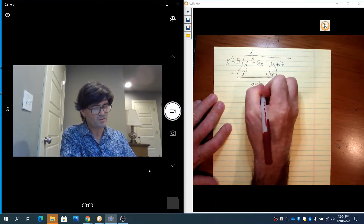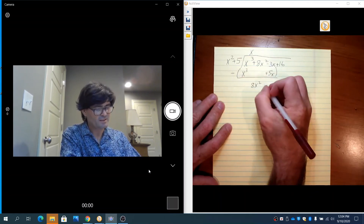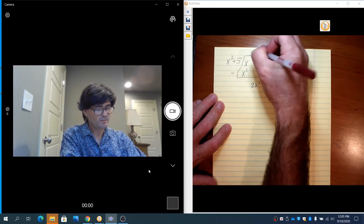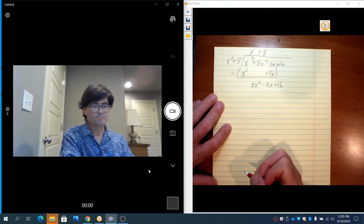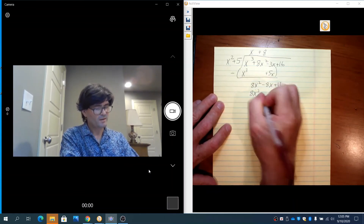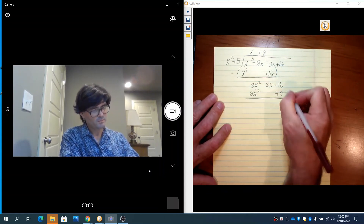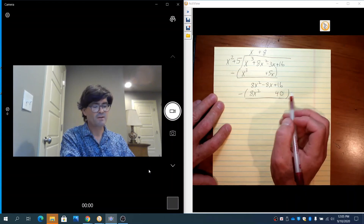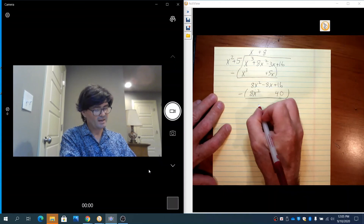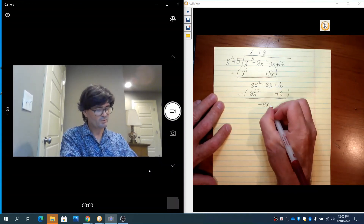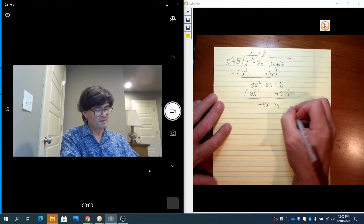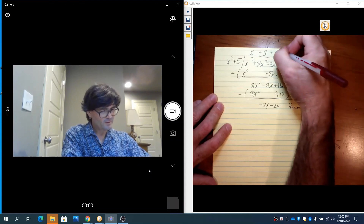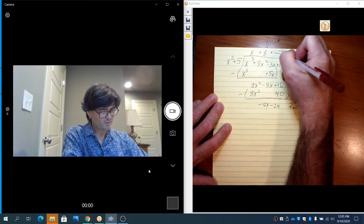When we subtract, x cubed minus x cubed goes to 0. The 8x squared comes down on its own since there's nothing to combine with it. Minus 3x minus 5x is minus 8x, and 16 comes down. Now: x squared times what makes 8x squared? That's plus 8. 8 times x squared is 8x squared; 8 times 5 is 40. Lining up 40 with 16: subtract to get 0 for 8x squared, bring down minus 8x, and 16 minus 40 is minus 24. x squared does not go into minus 8x, so the remainder is minus 8x minus 24, written as plus negative 8x plus 24 over x squared plus 5.